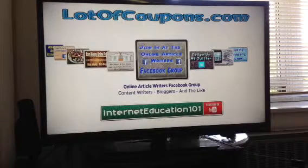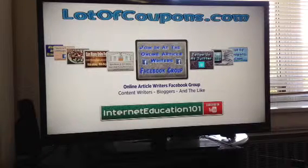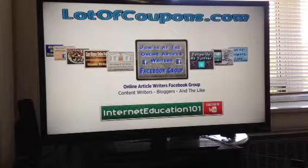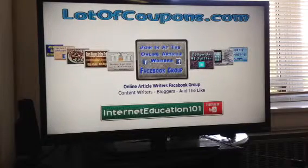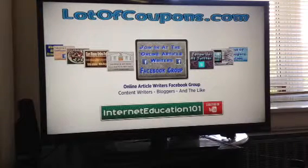On the bottom there, you see Internet Education 101, and that's a YouTube channel — a YouTube design banner that I created. And that's promoting my YouTube channel, because I want people to visit Internet Education 101.